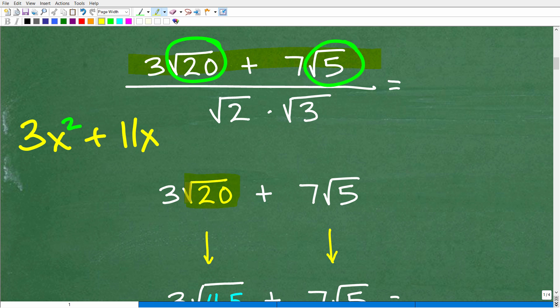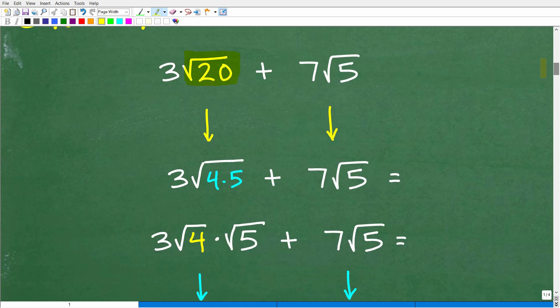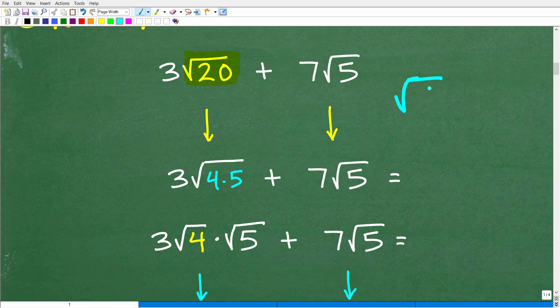So what we've got to do is focus in on this square root of 20. A lot of multiple skills are involved here. Let's go ahead and simplify this square root of 20. This is something you should have learned, and if you haven't, the idea is to look for what we call perfect square factors. Let me break this out a little bit further.